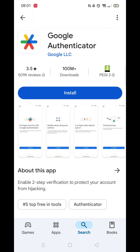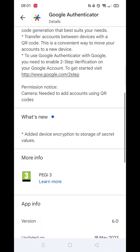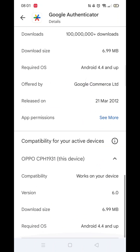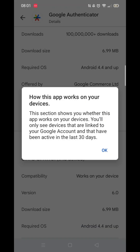Scroll back up and click on the About This App arrow. On this page, you need to scroll down to check that your phone is compatible with downloading this particular app.